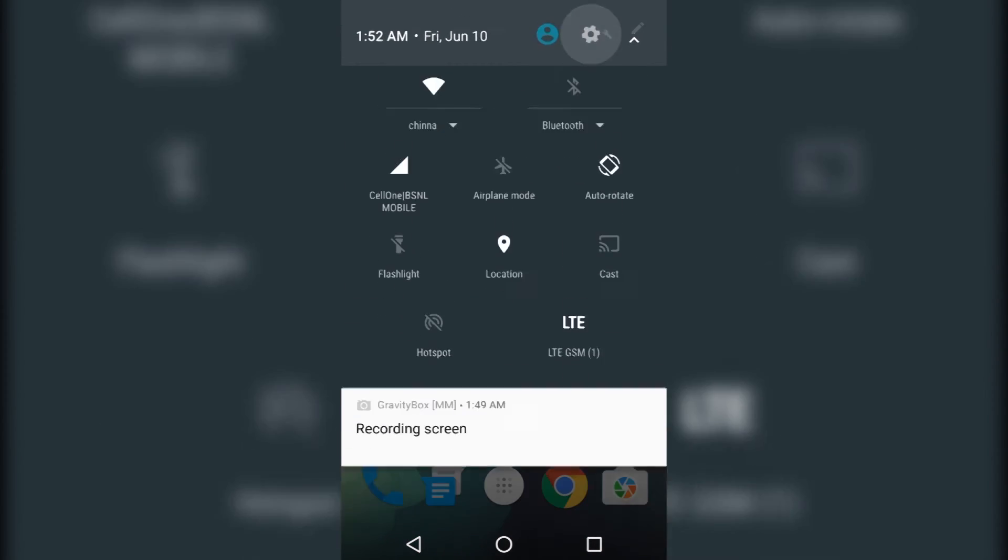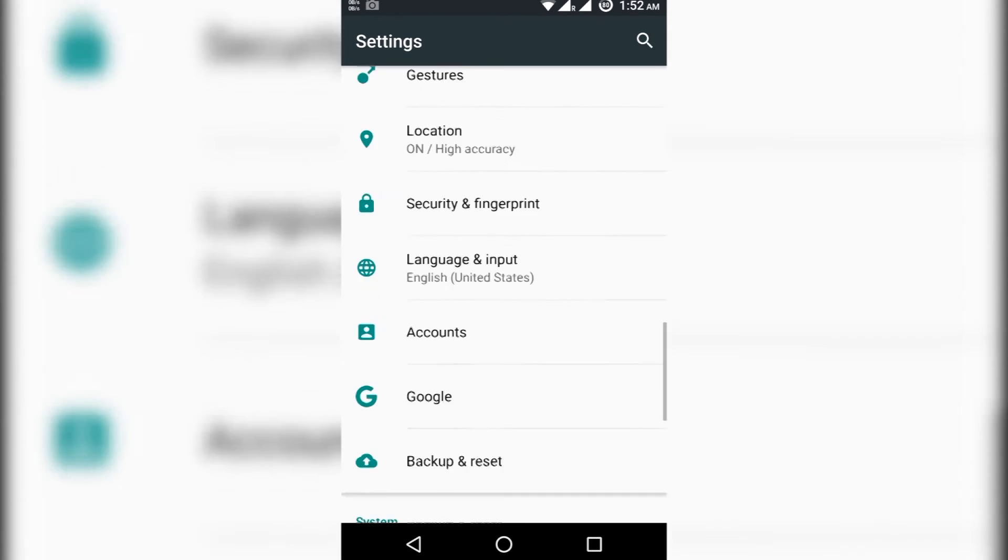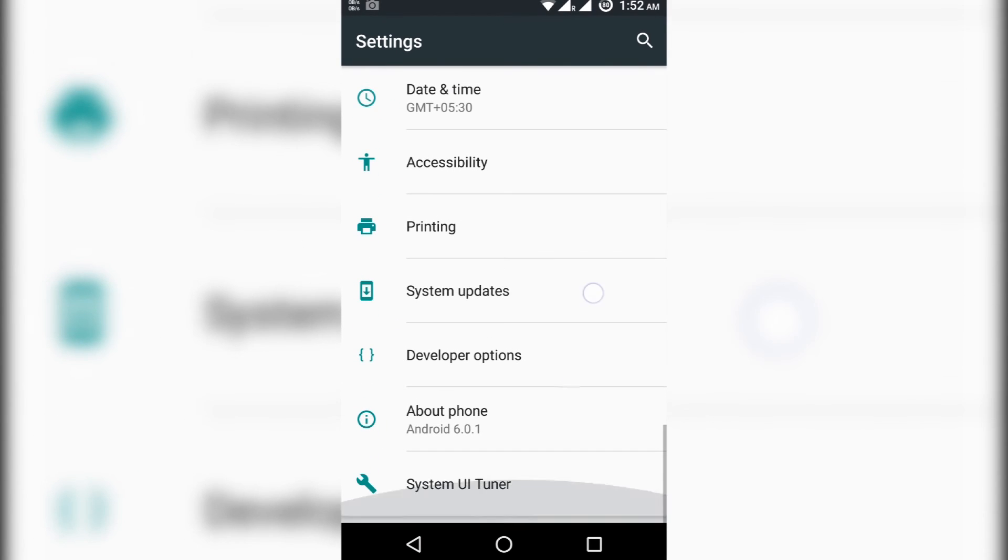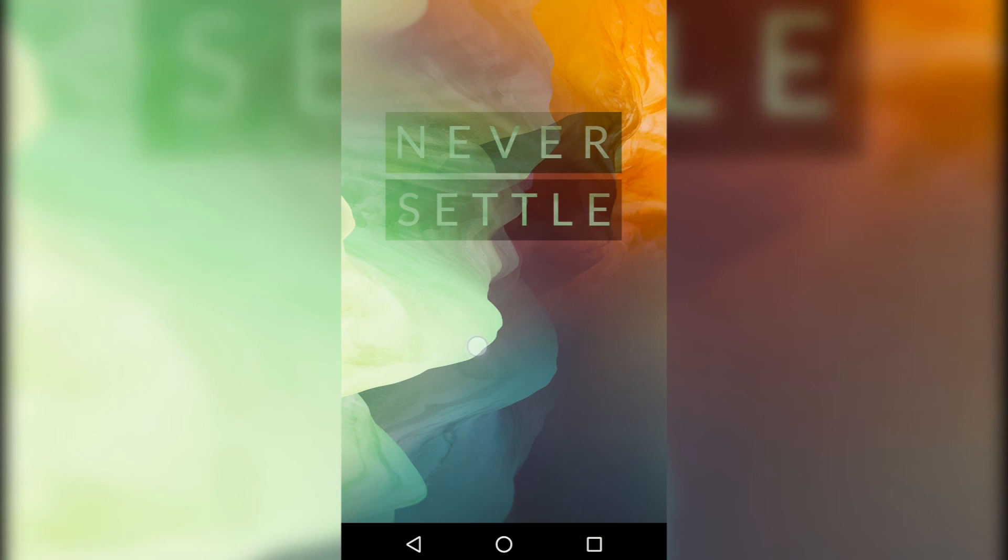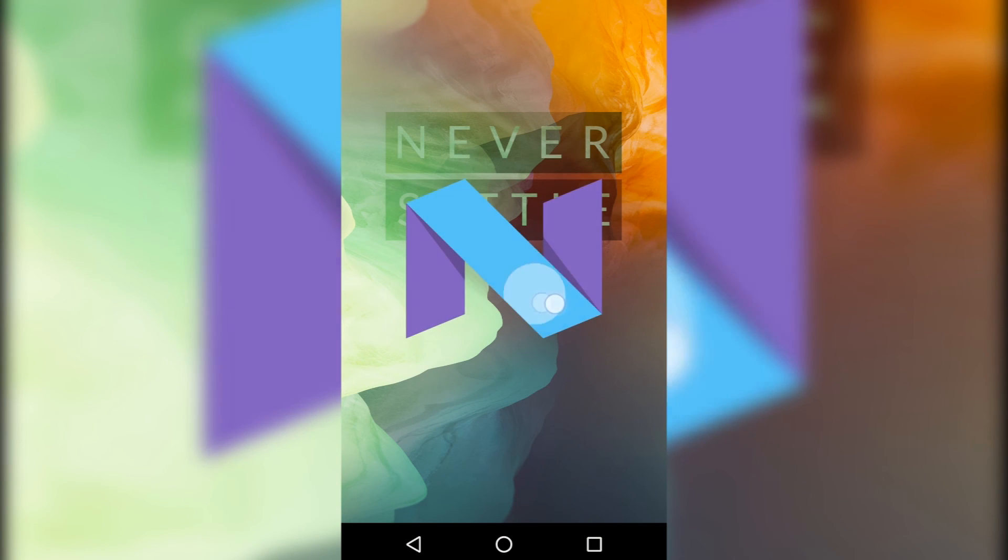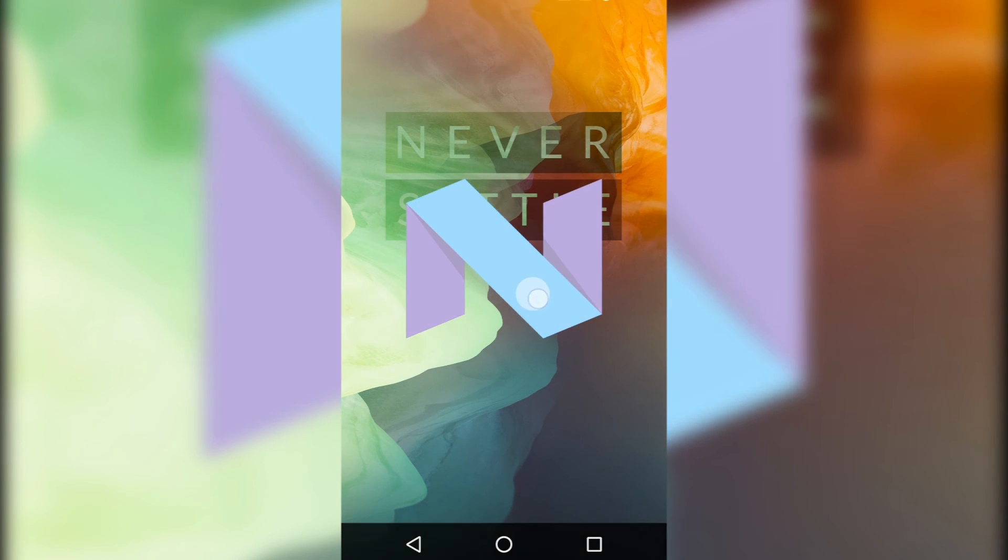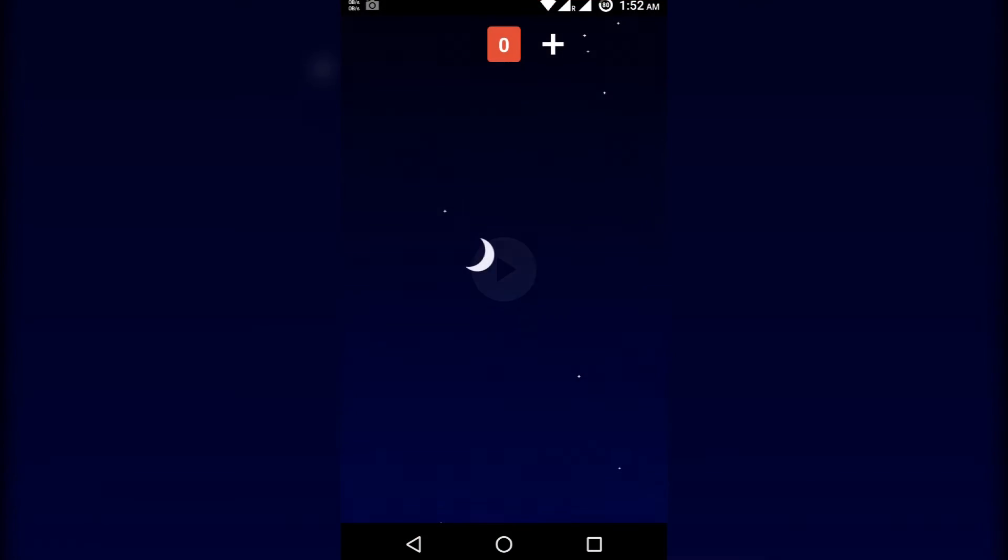OK, now after applying Android N features our 6.0.1 is showing like Android N actually.